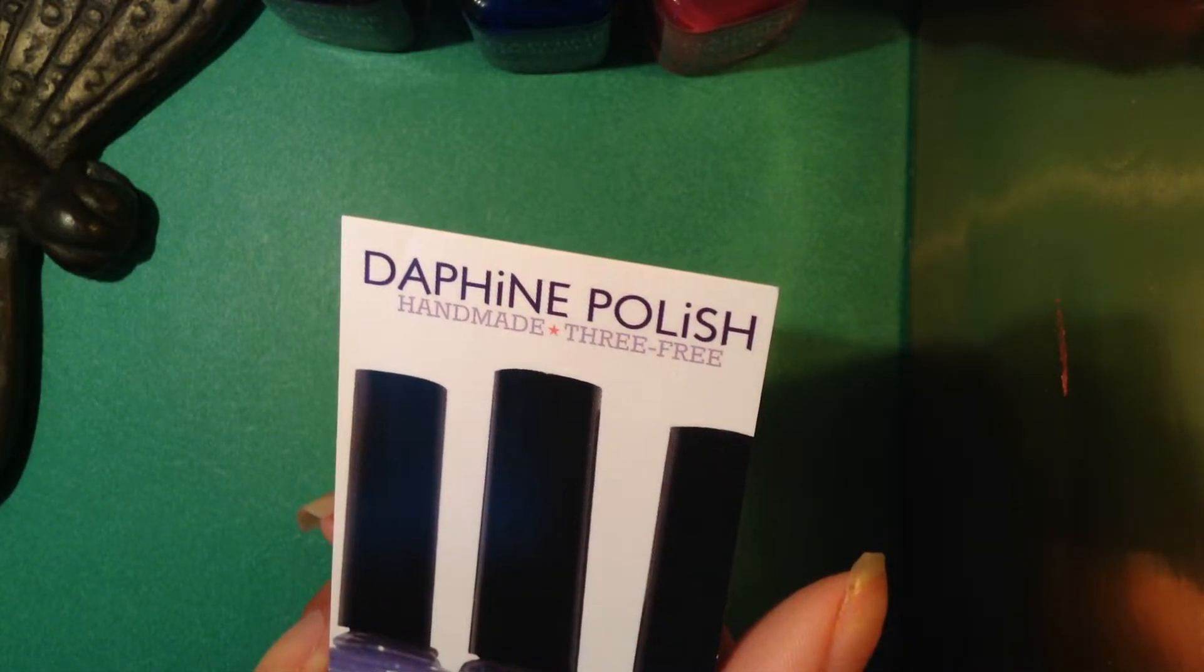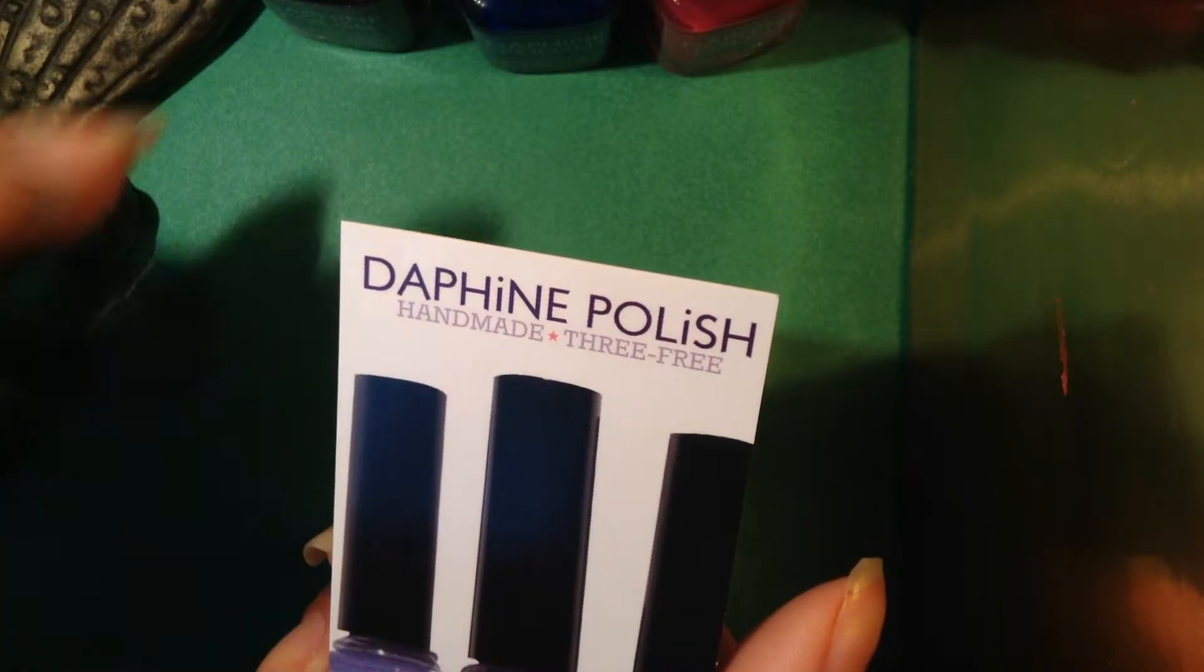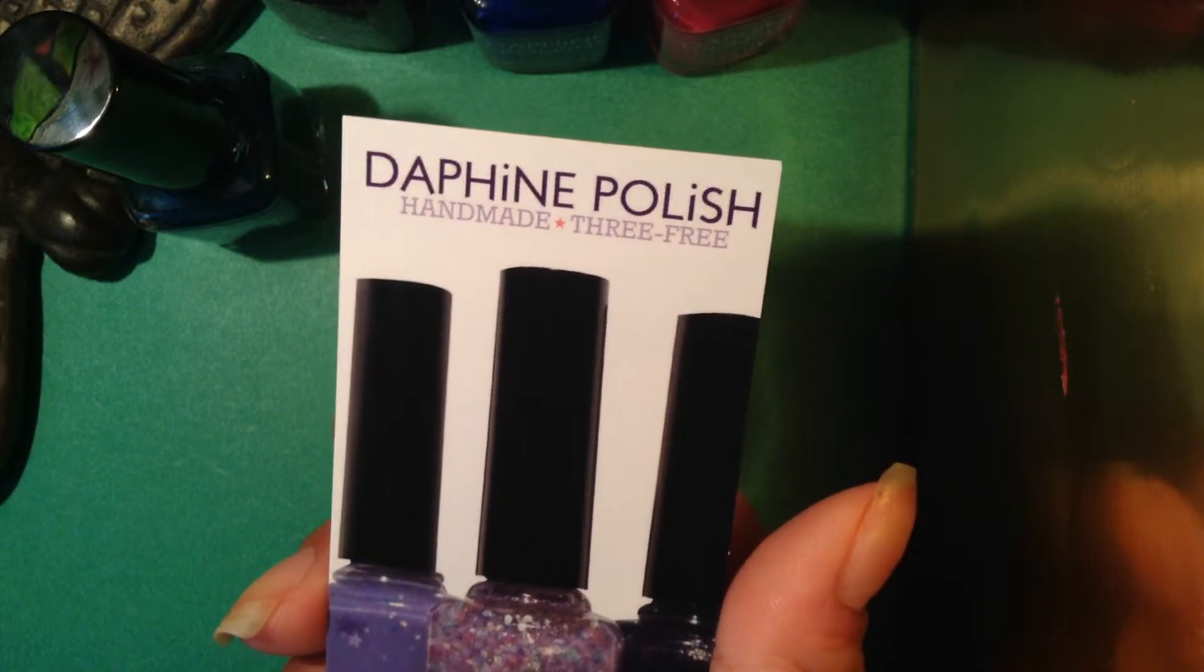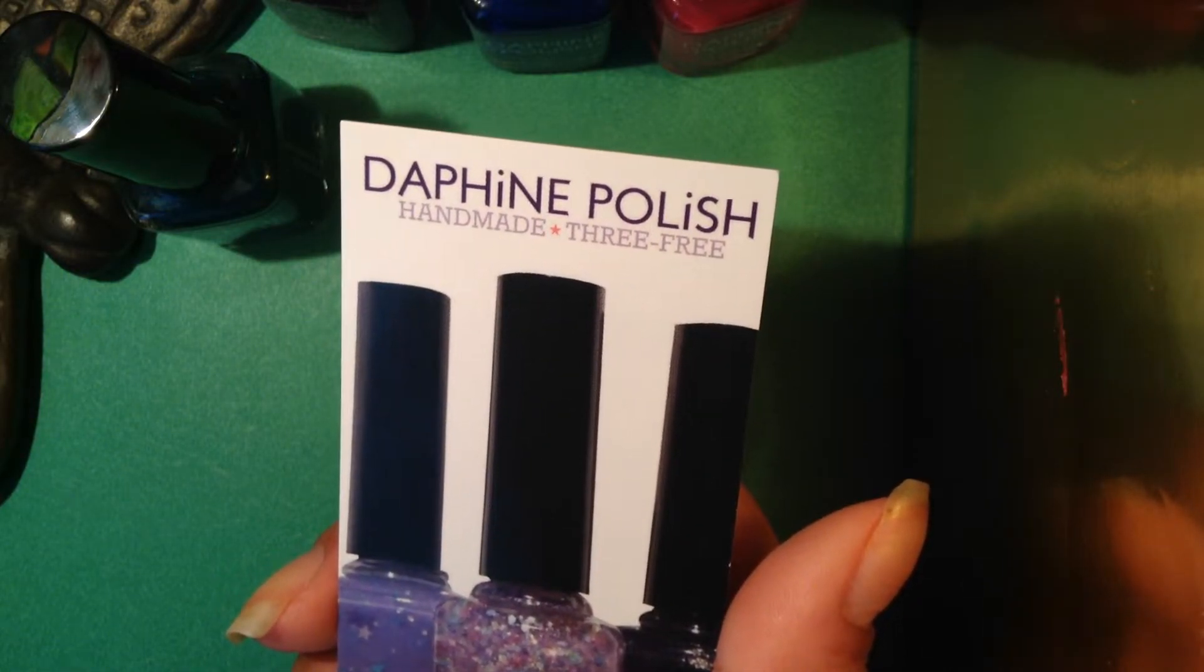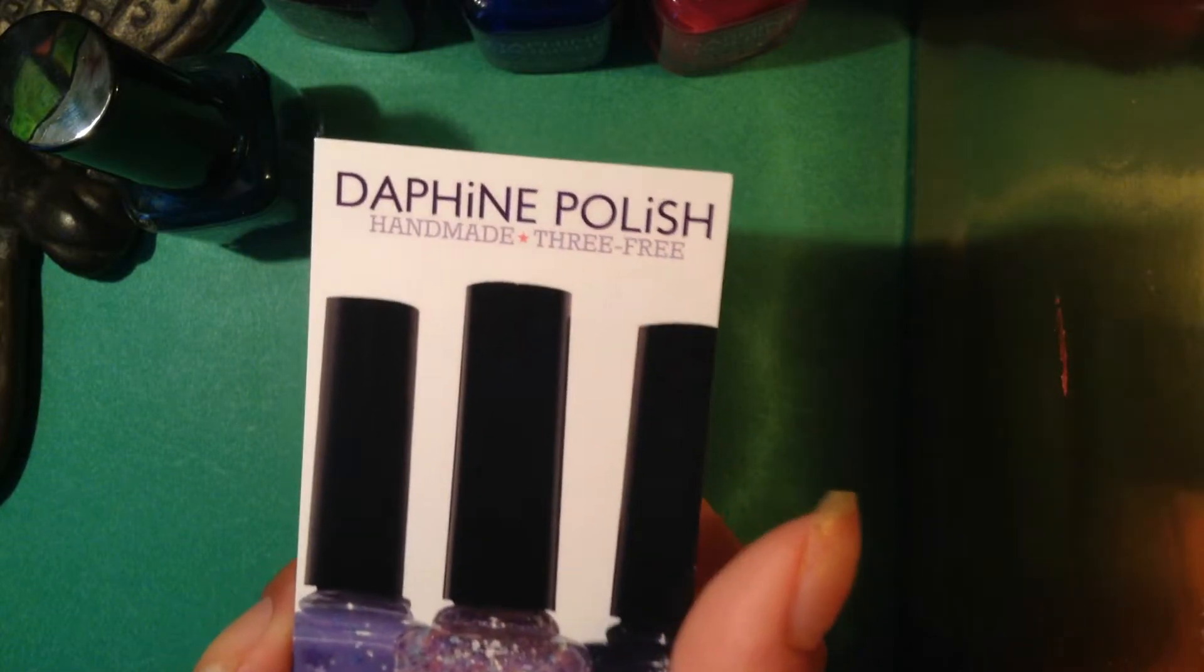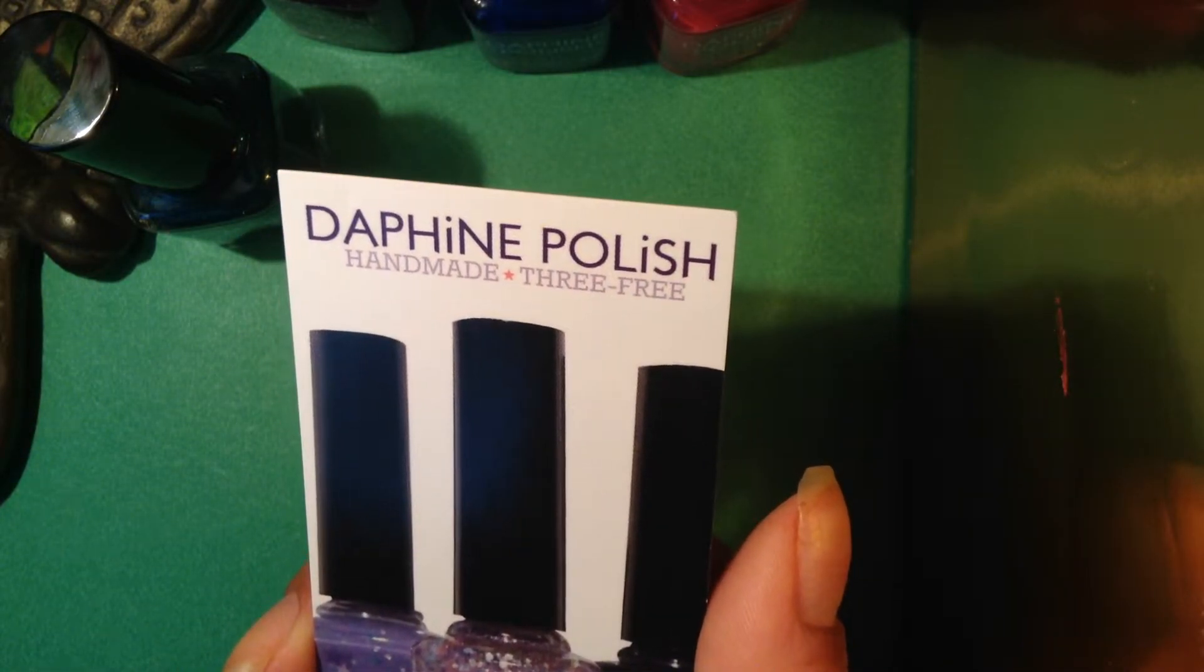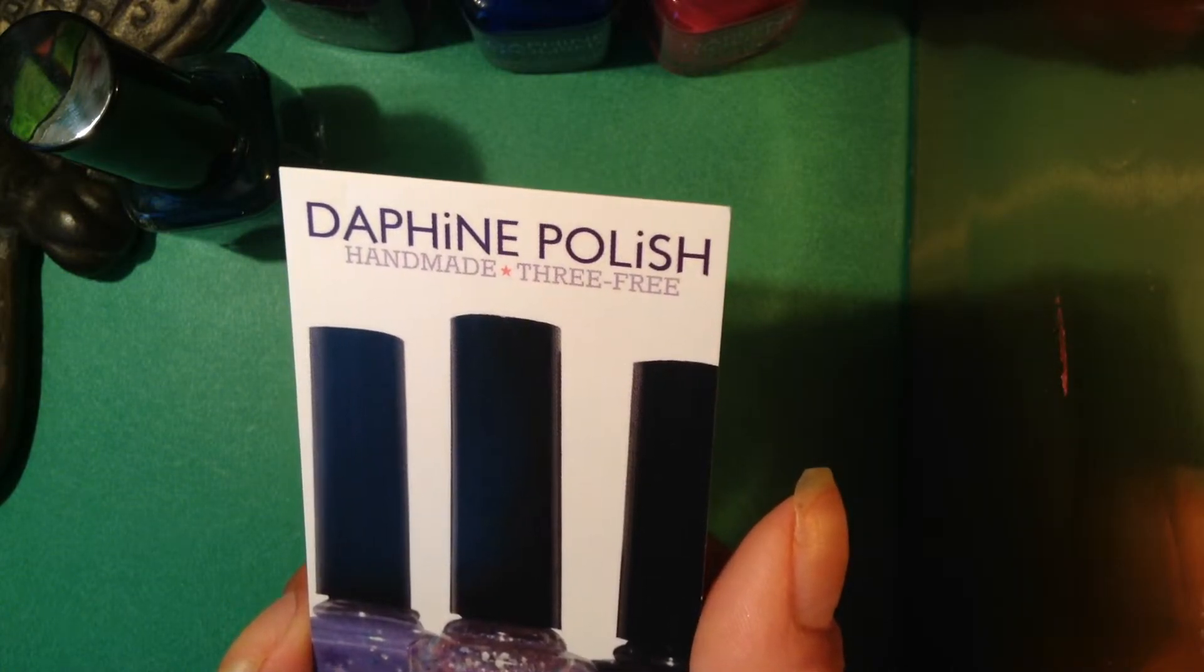And I said Daphne, but it could be Define polish. I don't know. I don't know. It could be Define. And then the names of Indie makers are so, so unique. And so you don't really know how to say it or Daphne. Her name is not Daphne, so I'm pretty sure it's Define.